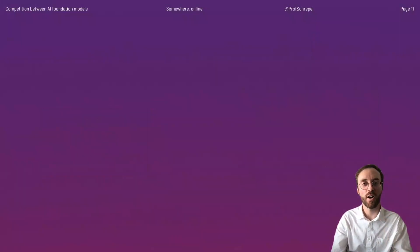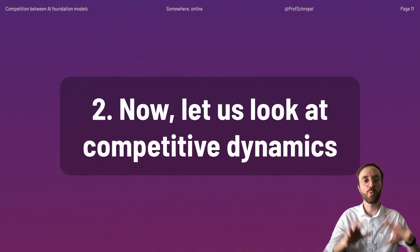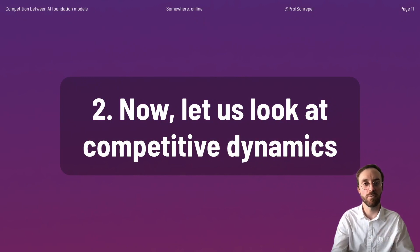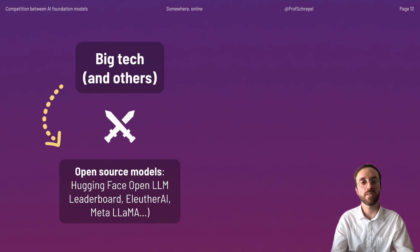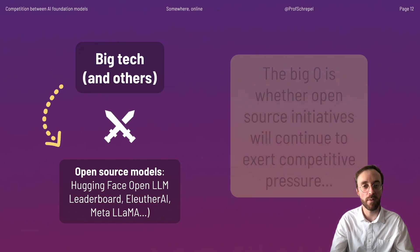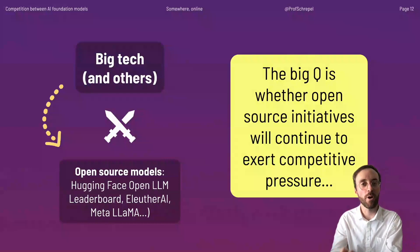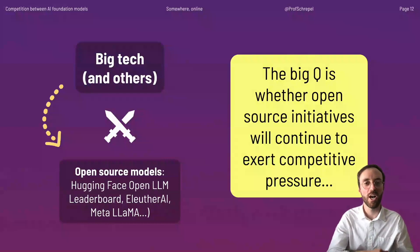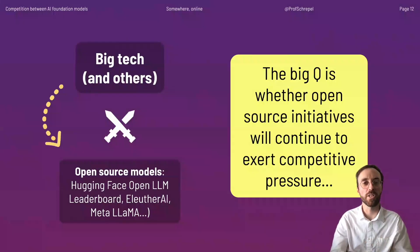Now that we have defined the three types of AI foundation models, we are better equipped to understand the competitive dynamics between them and inside each. More specifically, we seek to answer whether open source models have a chance to survive against models controlled by big tech companies. The story is slightly more complicated because some big tech models are made open source — that's the case of Llama, published by Meta, formerly Facebook.